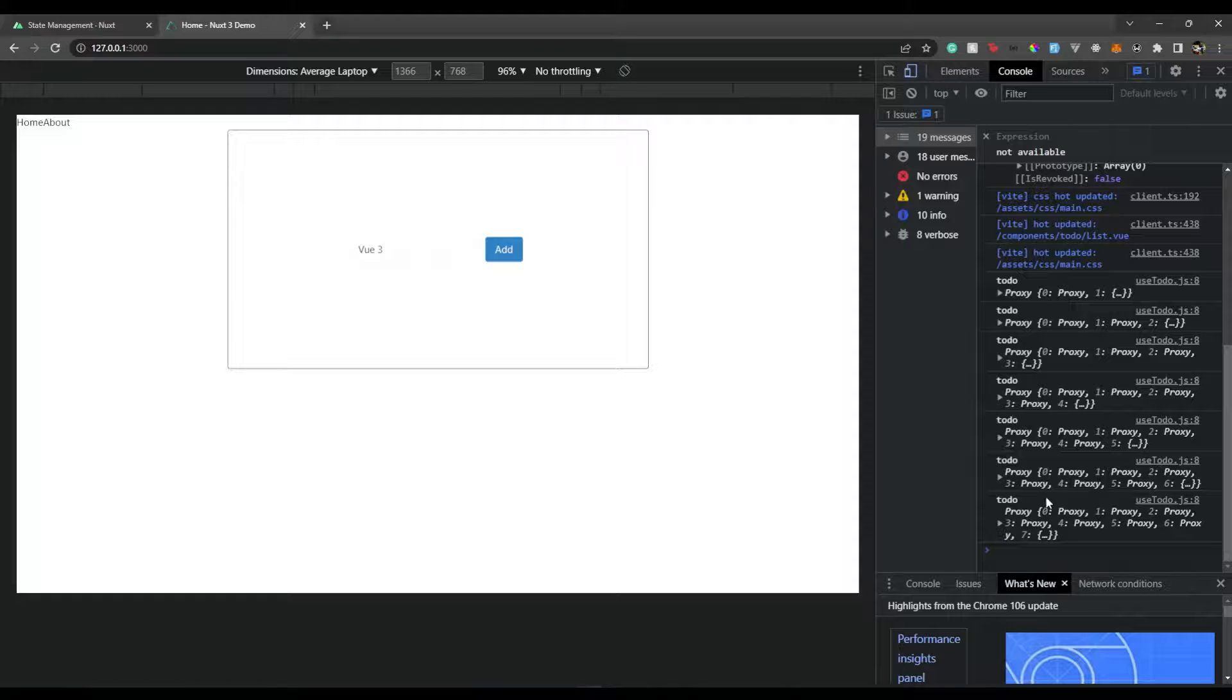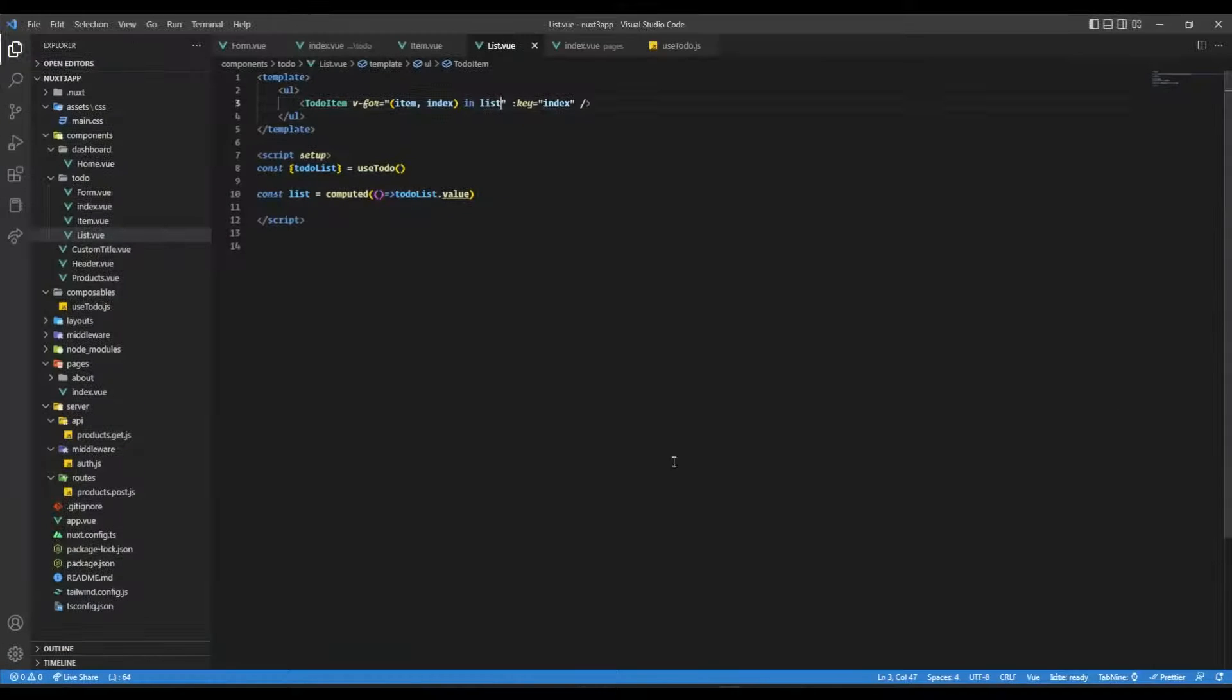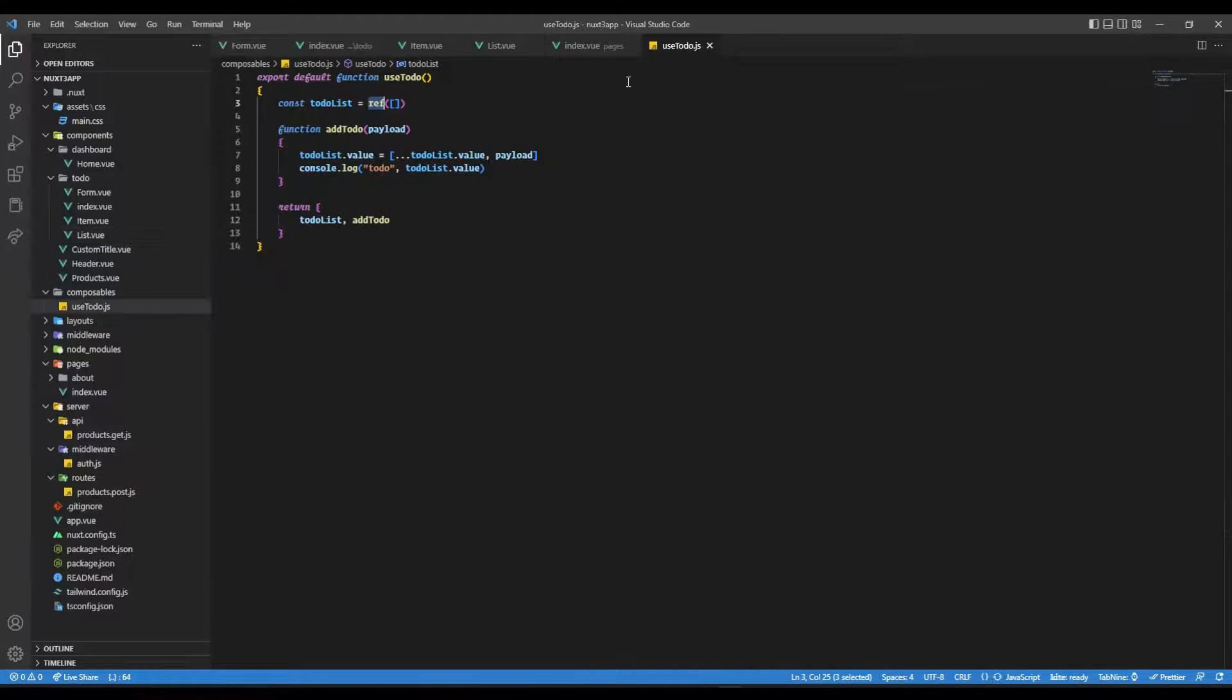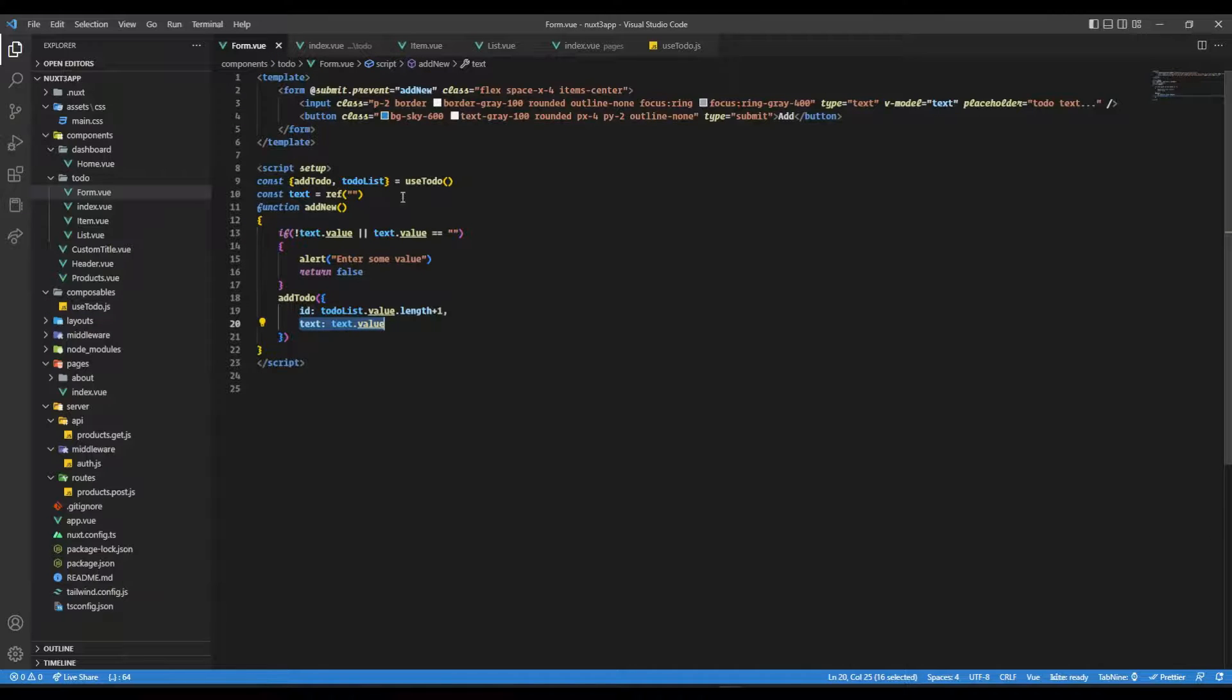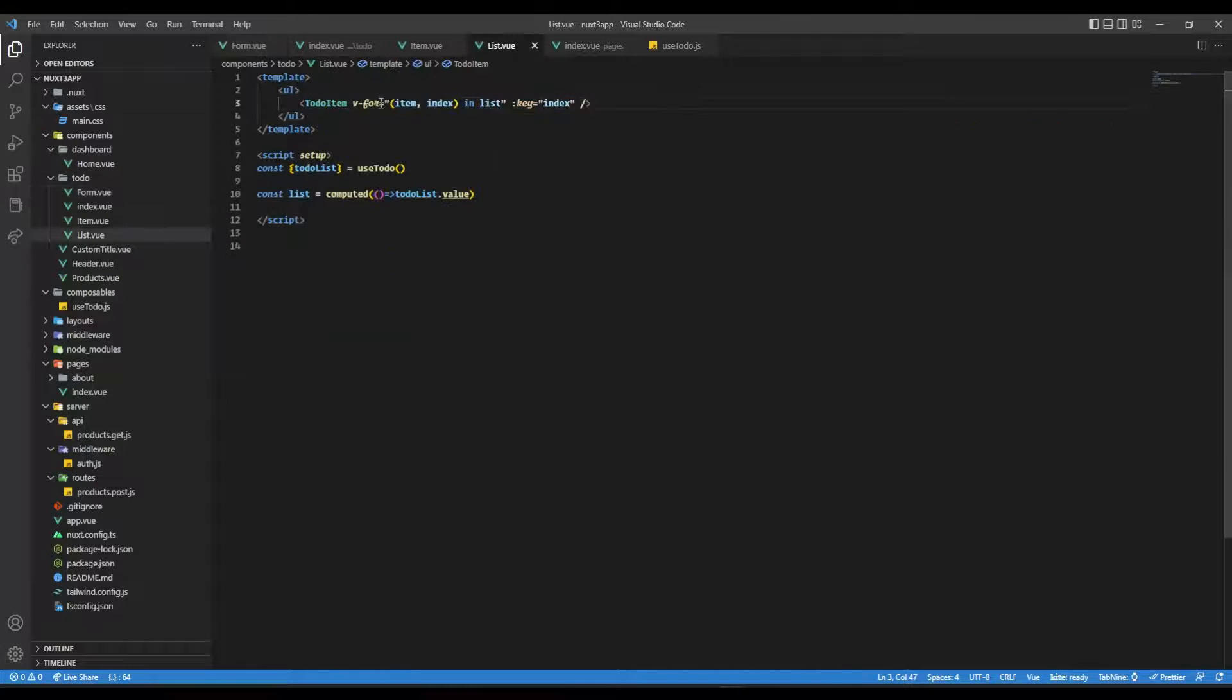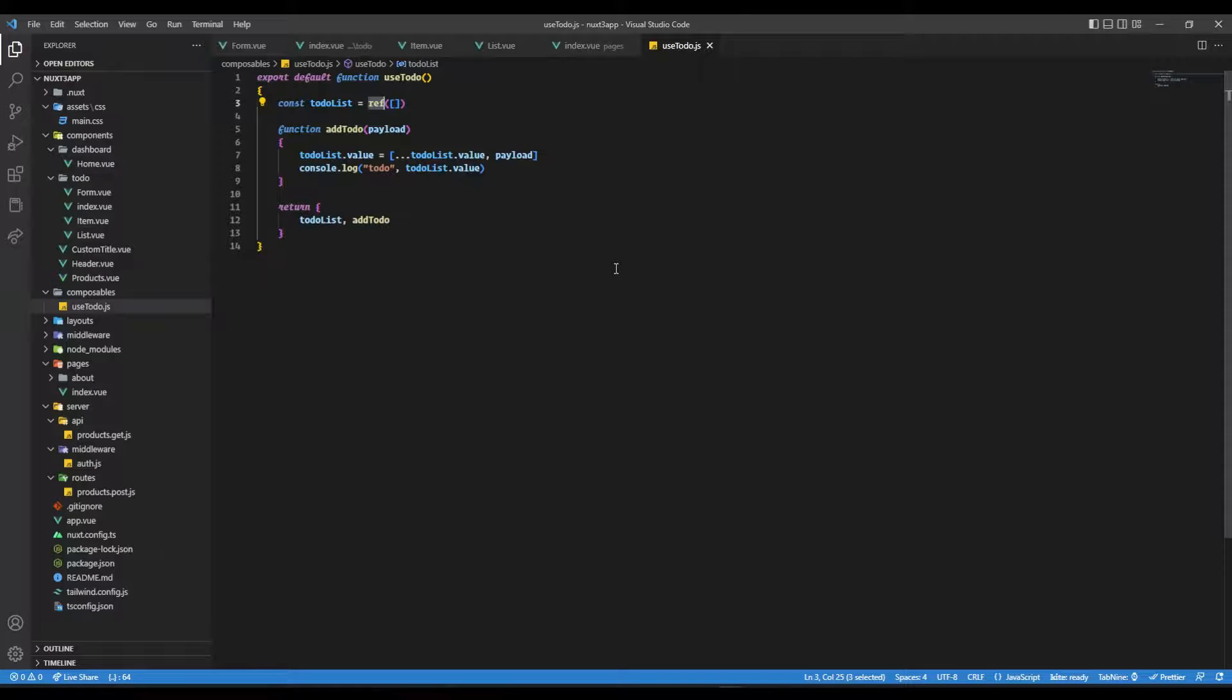The reason being, even if we take it as a computed property or whatnot, its scope is only limited to this form because we are adding it over here. So it's just limited over there, it's not reflected in the list. So how can we make it as a global state or how can we make it in a state management way?